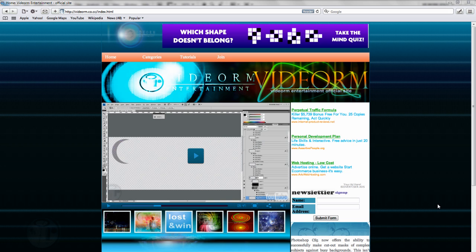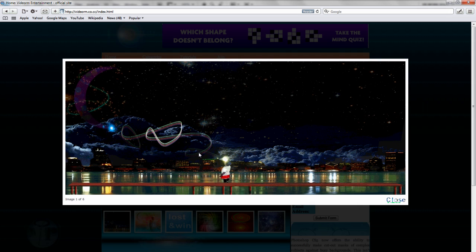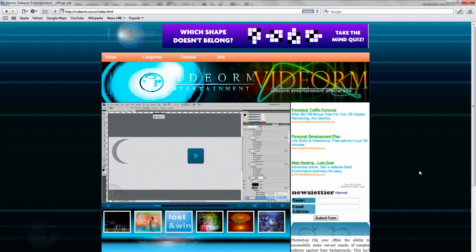Hello and welcome to this video tutorial brought to you by video.m1.com. Today in this tutorial we're going to take a look at how we can create this nice image. As you can see we're going to be using some Google images and some shapes in Photoshop to get this nice looking final image.